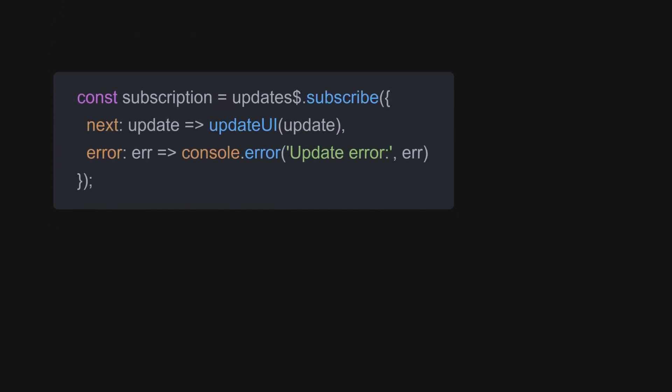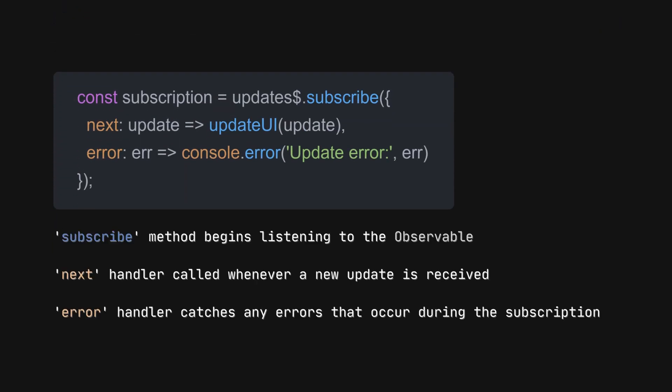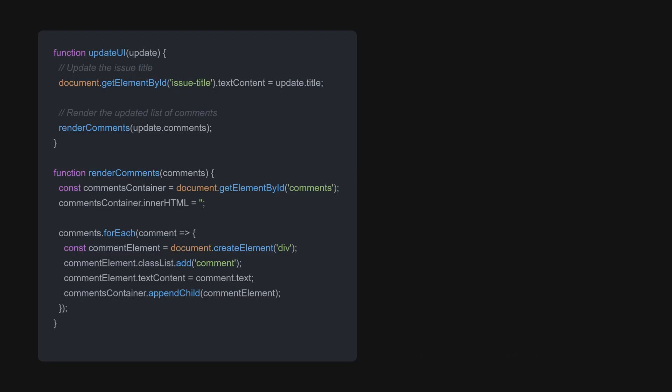With our data stream ready, we subscribe to it so we can react to incoming updates.